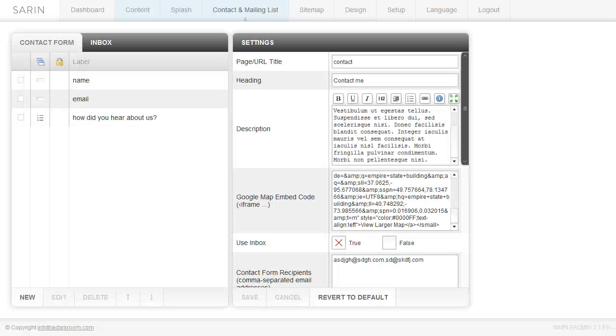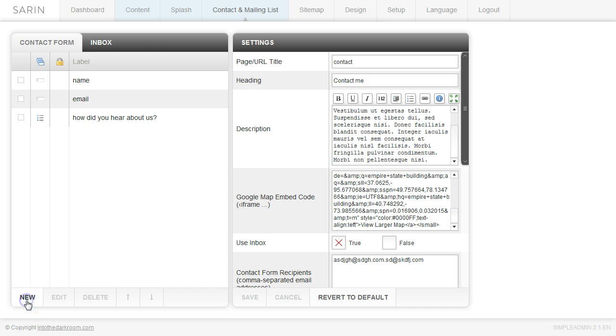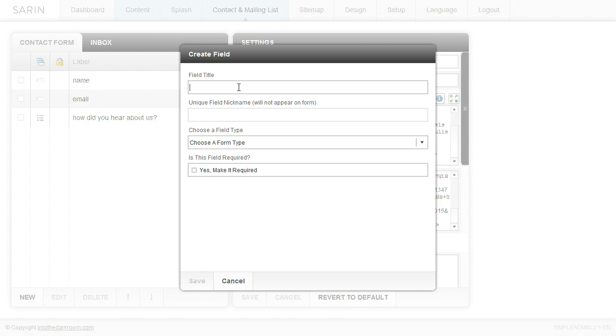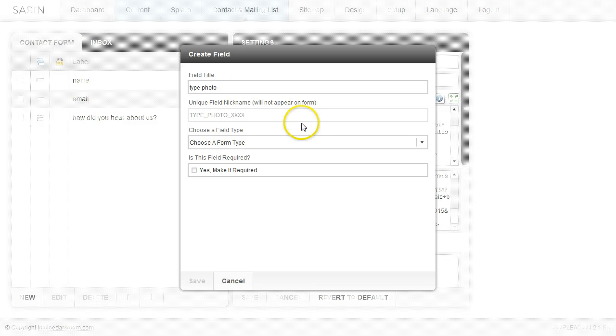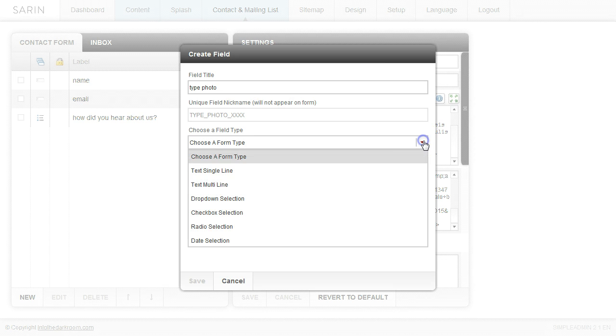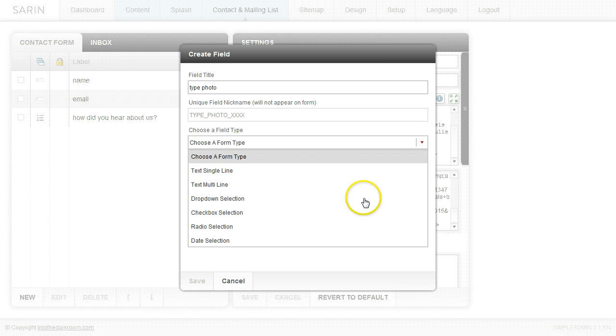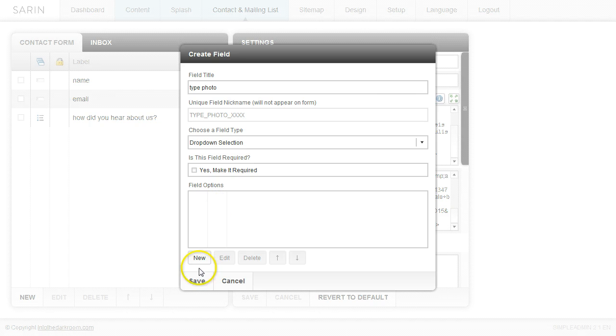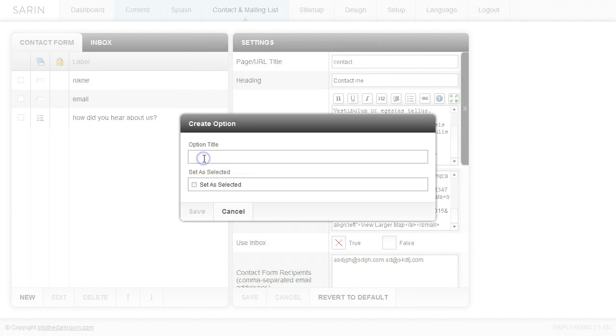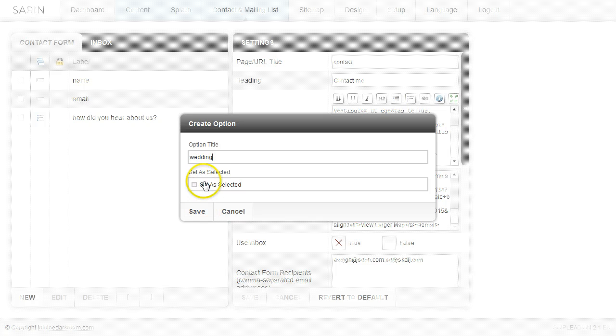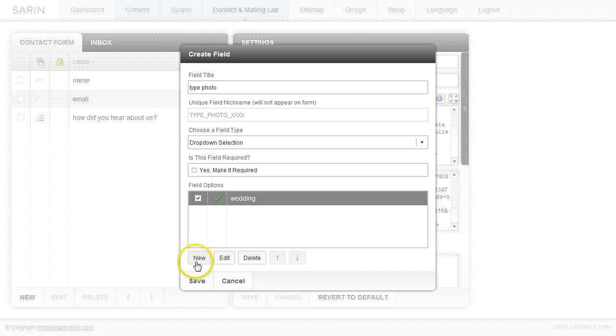Let's go ahead and go back and build out some more fields. So let's go ahead and click new and we're going to create a field for maybe the type of photography that we want people to choose. So we're going to go ahead and create a dropdown. So we'll click the dropdown selection and maybe we want to give them some options like wedding. So maybe we want them to choose between wedding and other types of photography.